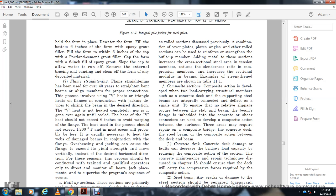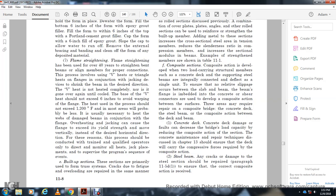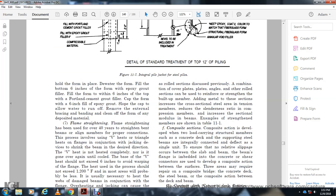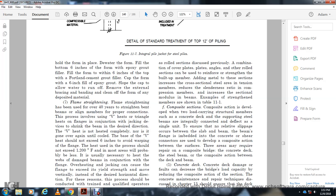Built-up sections are primarily used to form structural systems. Cracks due to physical overloading are repaired in the same manner as a rolled section. A combination of plates, angles, and other rolled sections can be used to reinforce and strengthen the built-up member. Additional member sections increase the cross-sectional area, reducing the slenderness ratio of compression members and improving the section modulus of the beam to increase flexural strength.